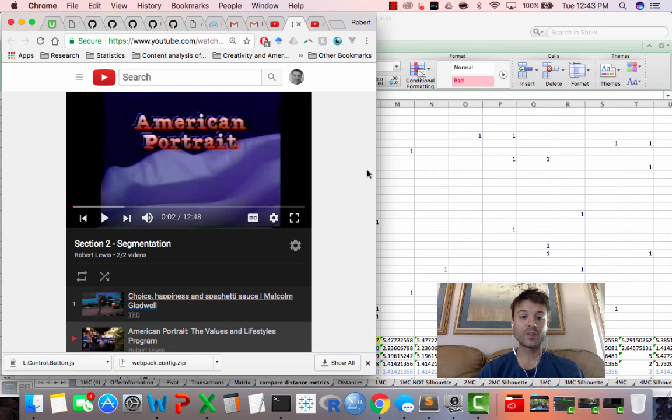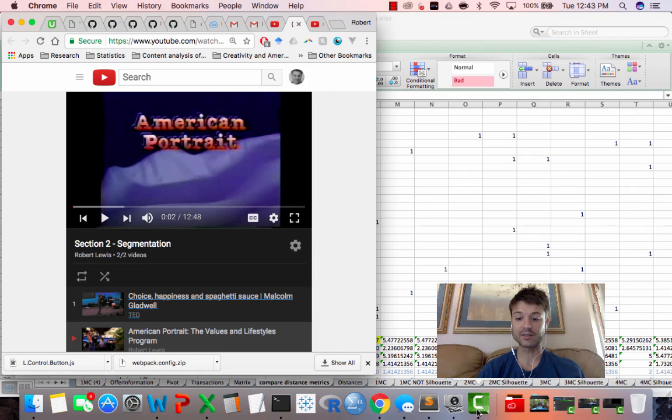So with that, I want you to go ahead and watch those two videos, and then we'll get into cluster analysis. Thanks.